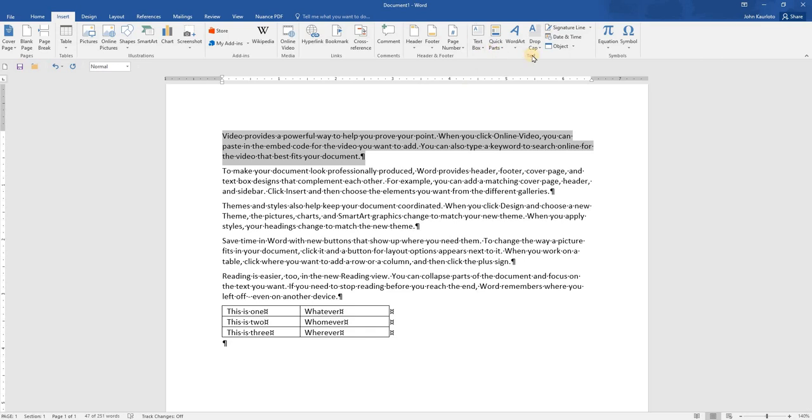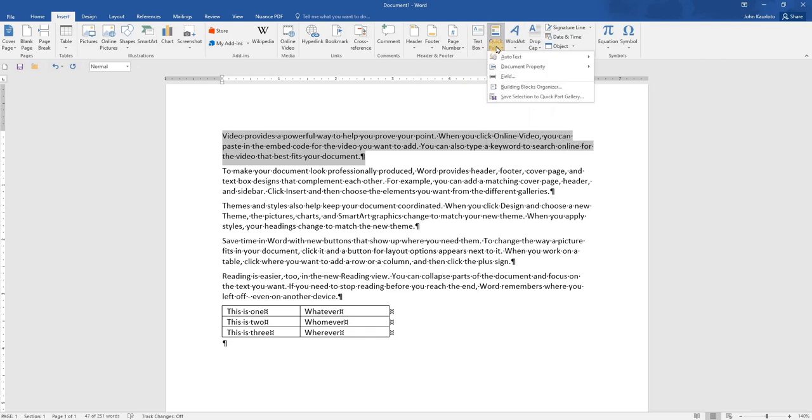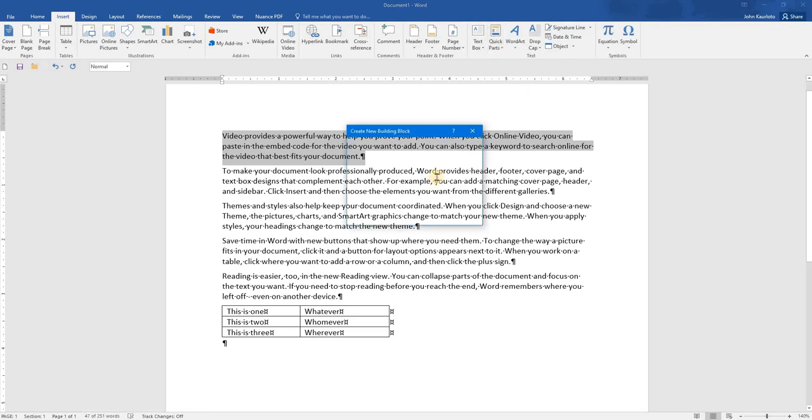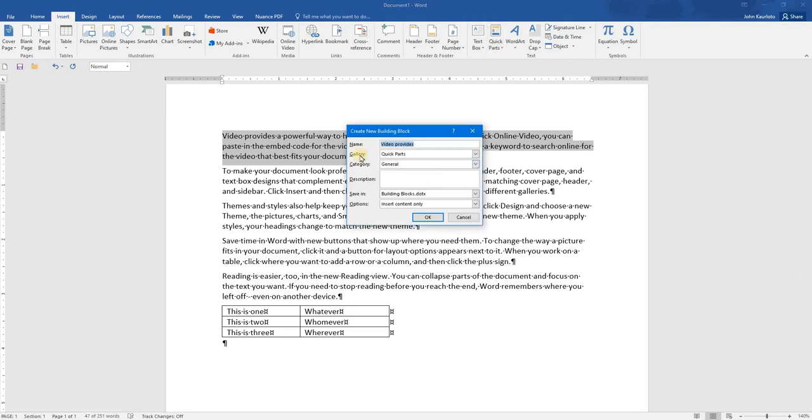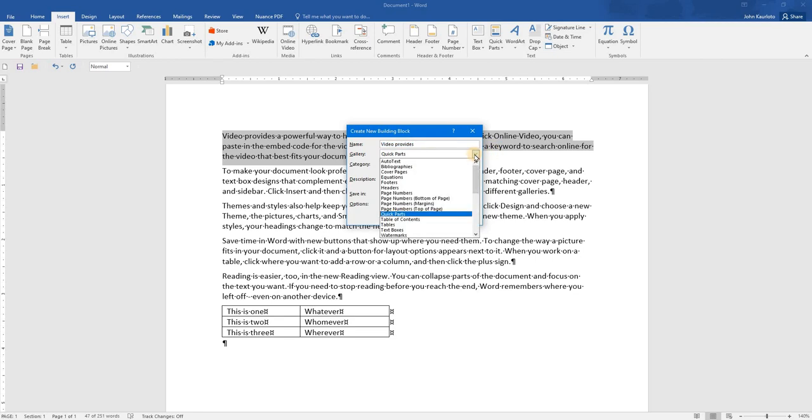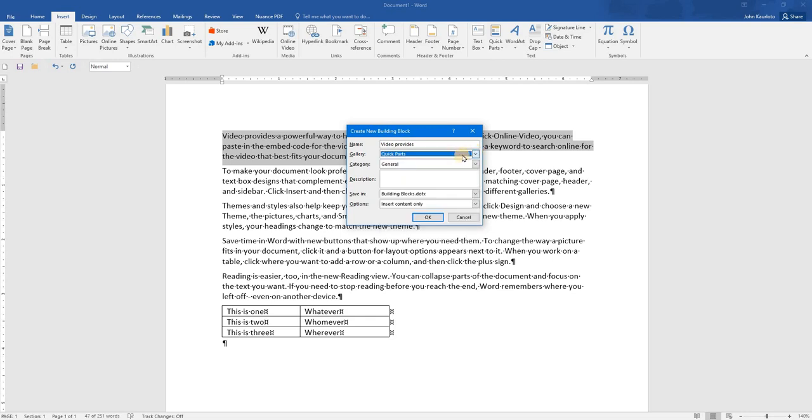you will see in the text group Quick Parts, you can select Save Selection to Quick Part Gallery. You can give it a name, select the gallery that it will go into, etc.